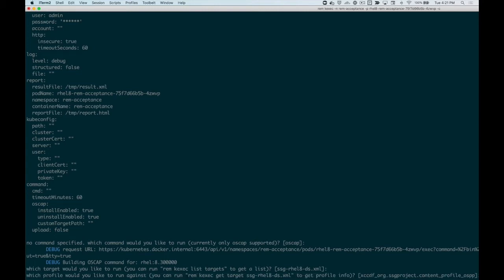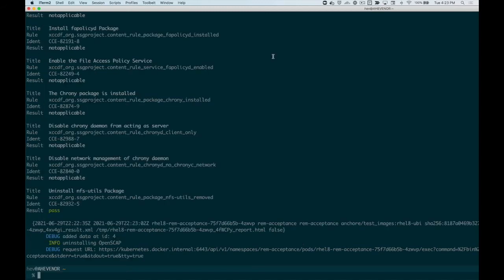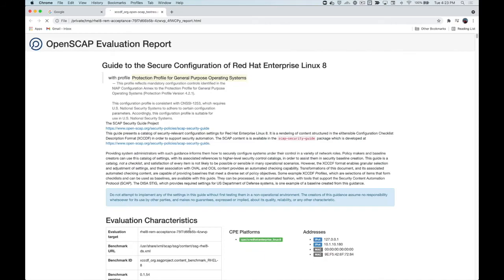In a minute, I'll show you how you can configure custom target and profile, as well as customized OSCAP commands in the configuration file. Once the test is complete, you'll be able to view the report of the test locally in your file system.